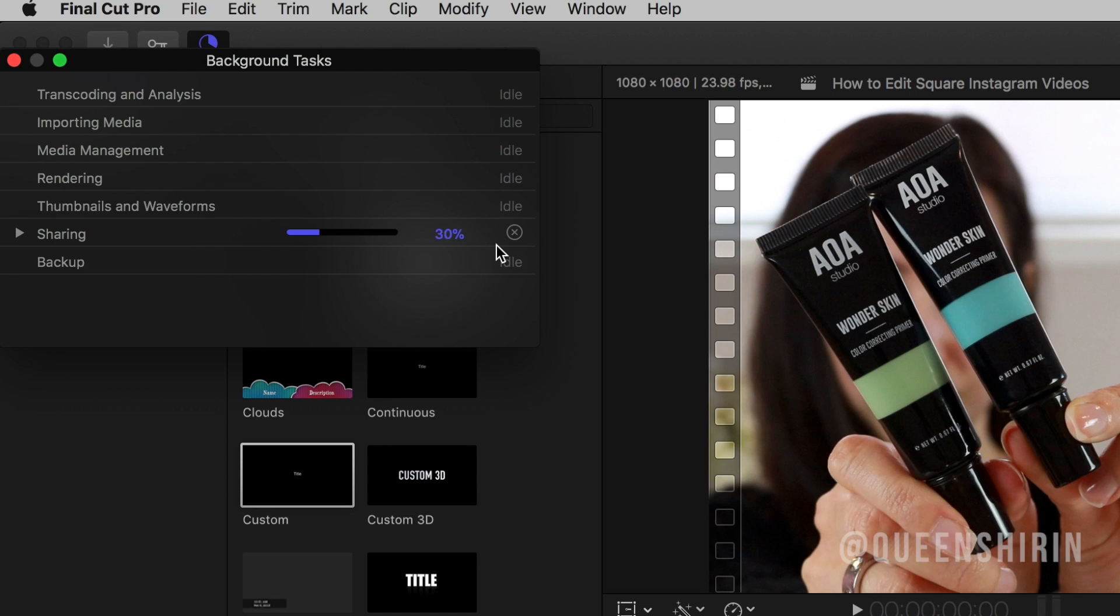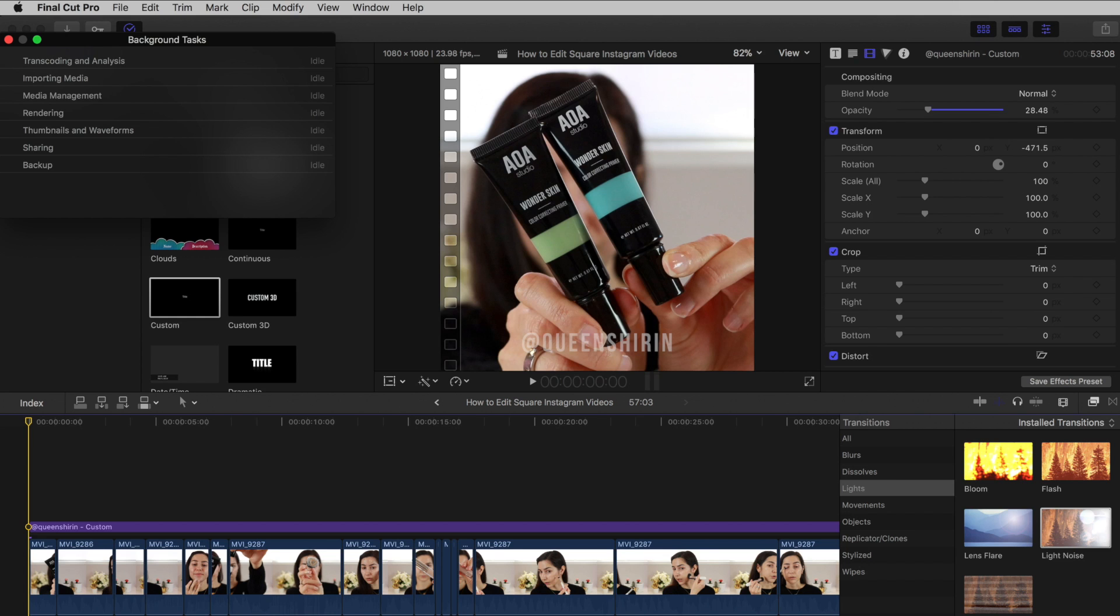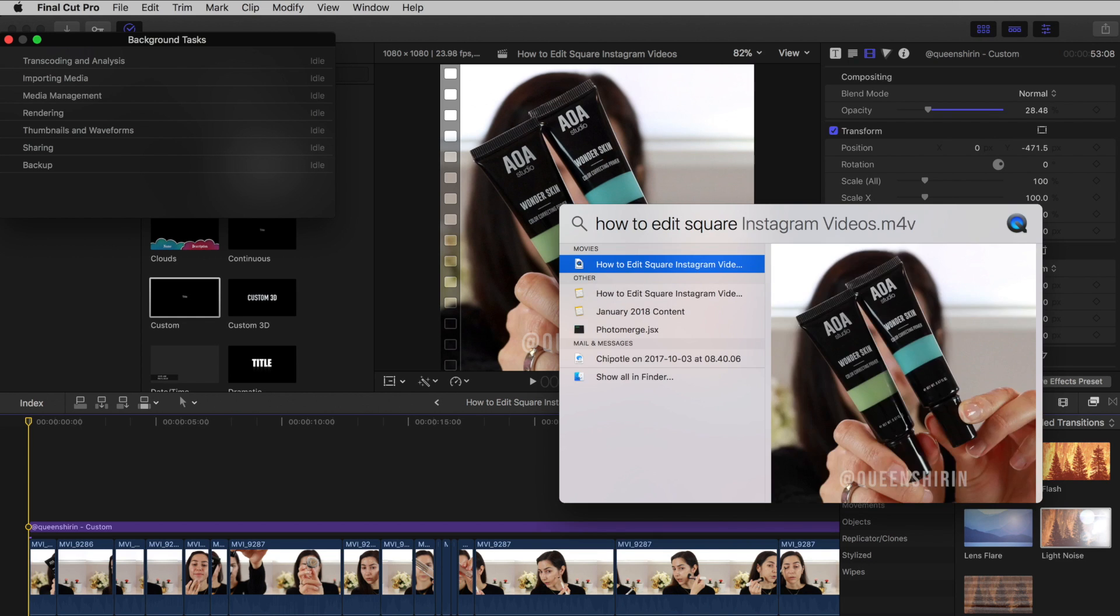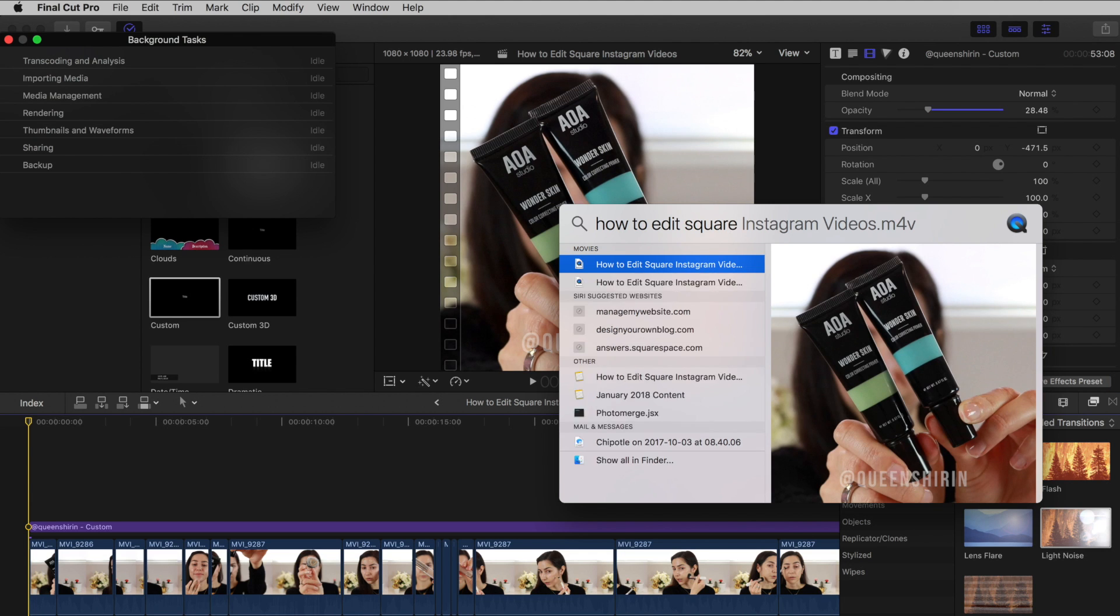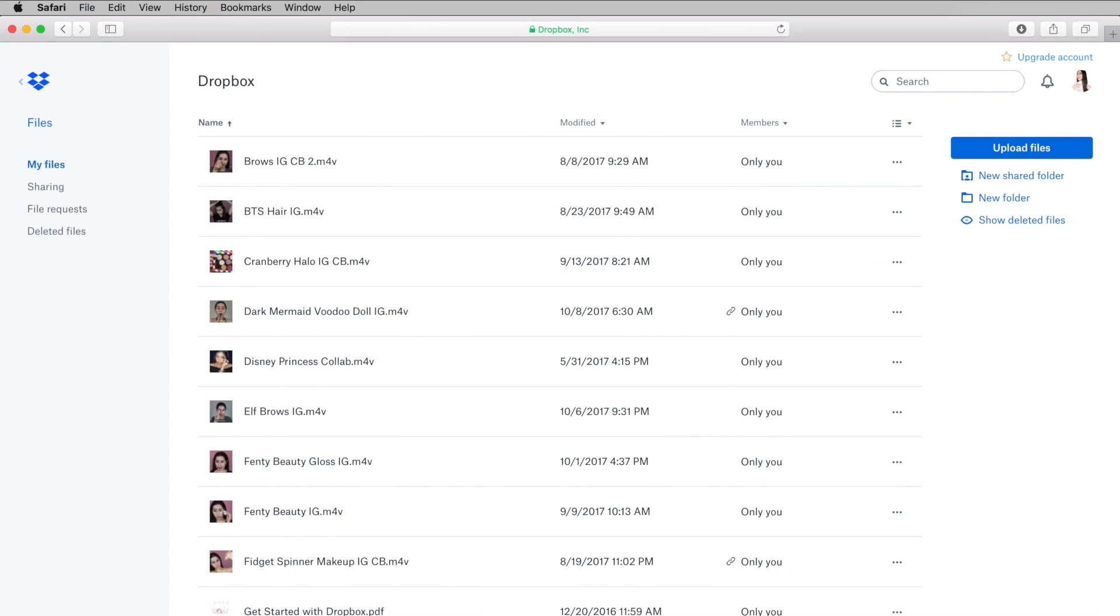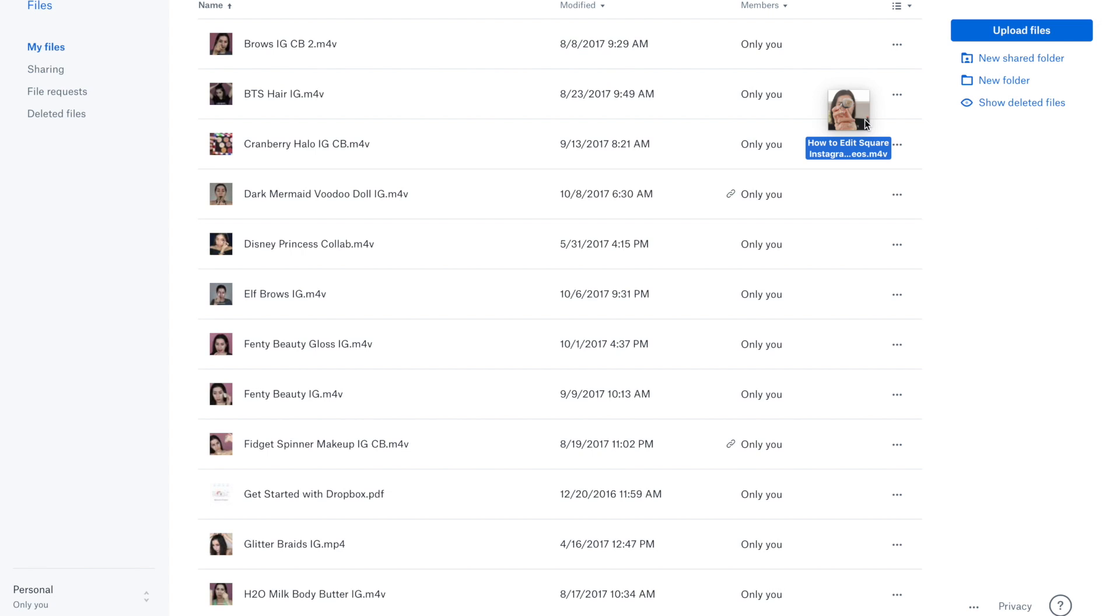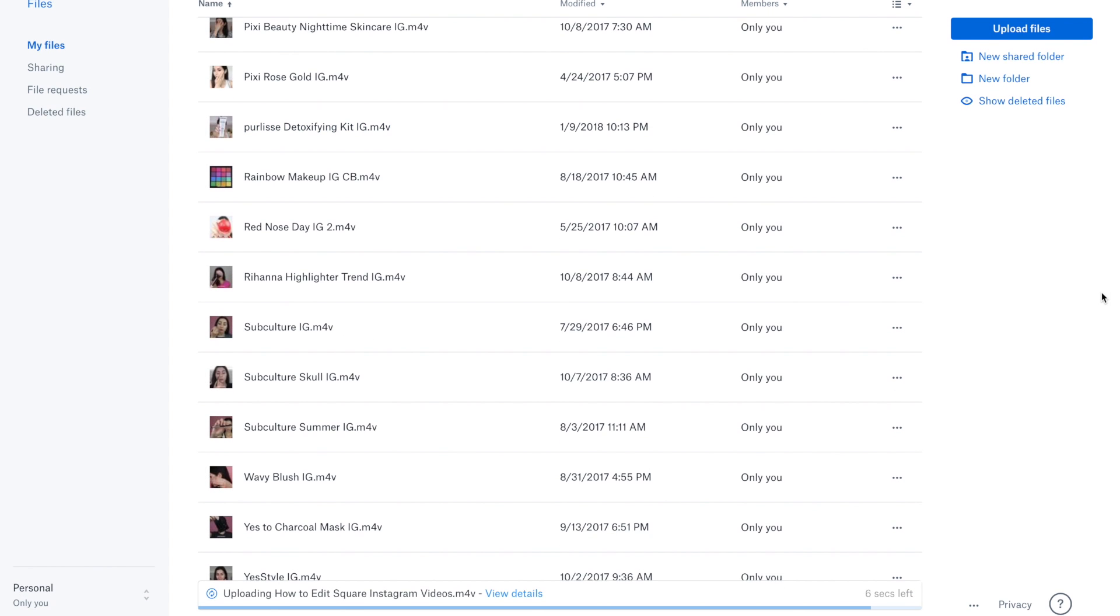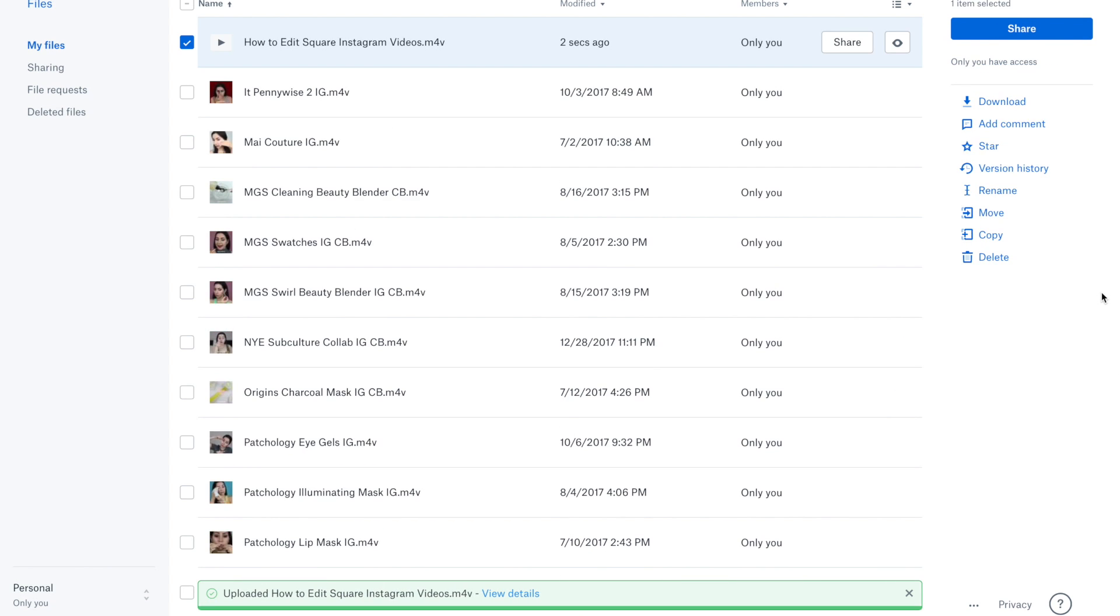You can check on the status of the export by going to Window, Background Tasks. You'll see the progress bar next to Sharing. Once the video is exported, I like to drag it to my desktop and upload it to Dropbox. I find that Dropbox helps preserve the quality of my videos when uploading to Instagram. Another option to preserve that high quality is to use AirDrop to send the file from your Mac or your laptop directly to your iPhone.